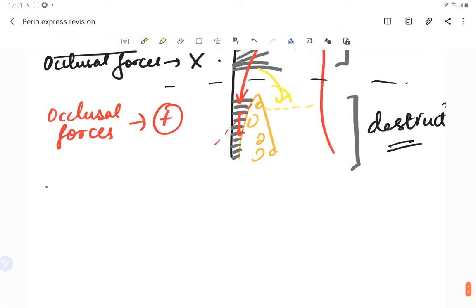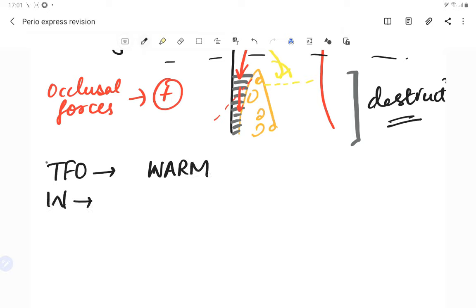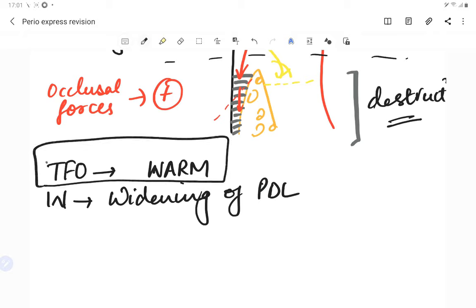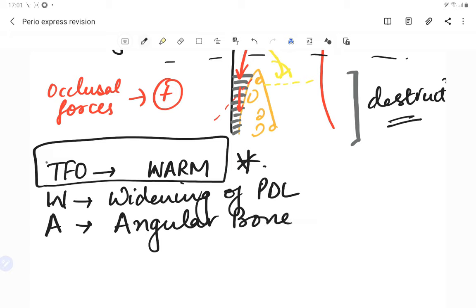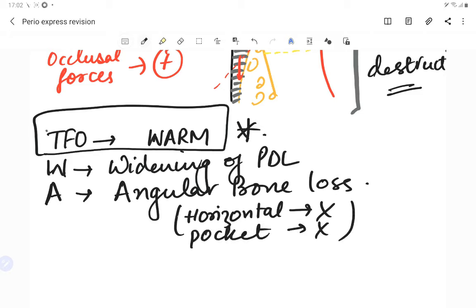This is trauma from occlusion — due to occlusal forces there is destruction in the zone of destruction, leading to periodontitis. The clinical features of trauma from occlusion can be remembered by the mnemonic WARM: W is widening of the PDL, A is angular bone loss — always remember bone loss in trauma from occlusion is never horizontal, it is always angular — and there is absence of pocket. No pocket is ever seen in trauma from occlusion.